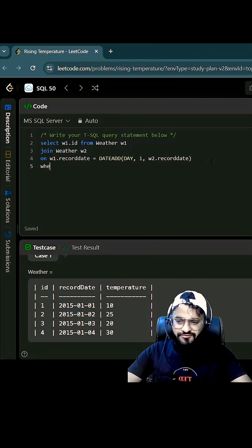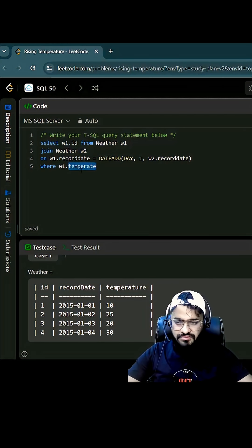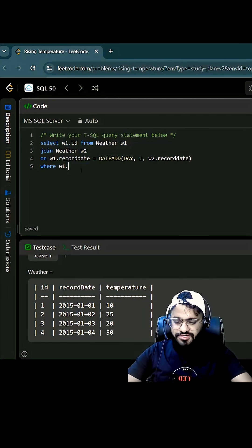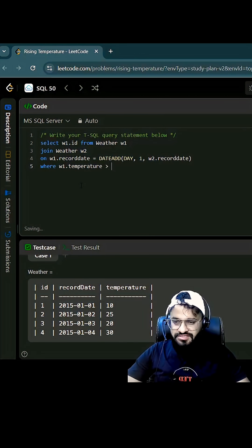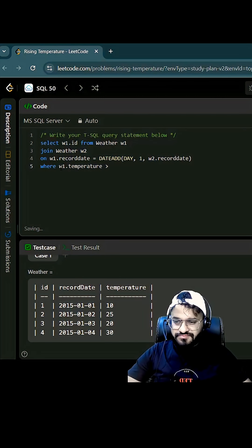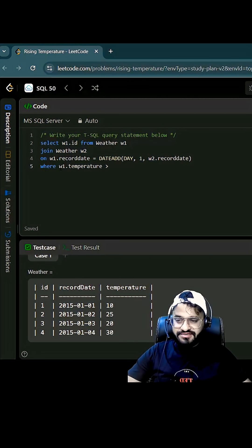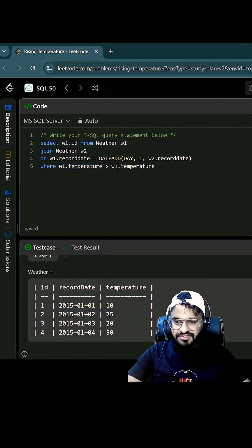Now after this we have to apply one more condition, that is where w1 dot temperature. That should be greater than the previous day, right? So we can write like w2 dot temperature.